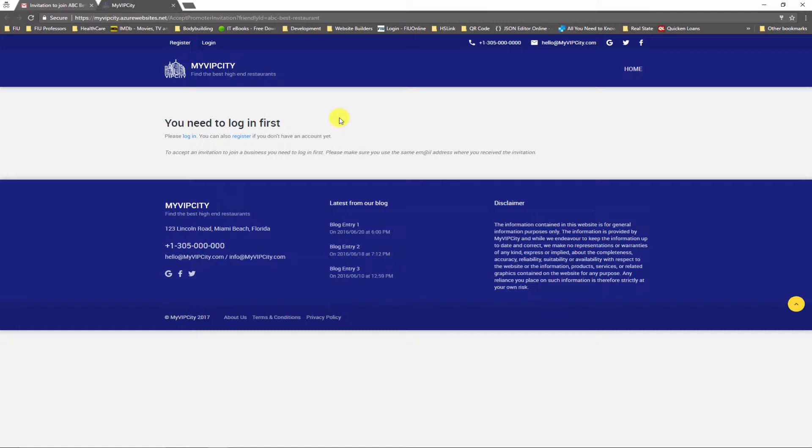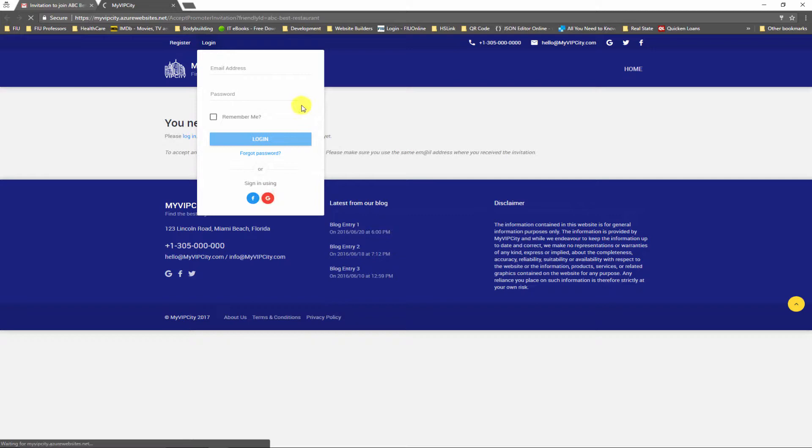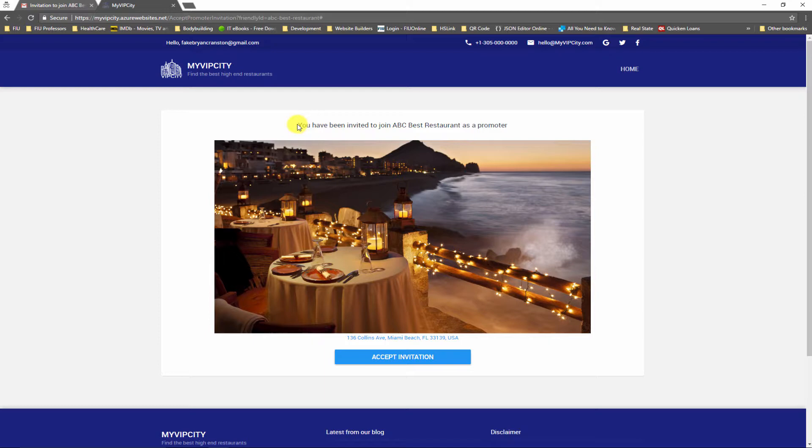That means in order to become a VIP host I need to use the same account where I received the invitation, the same email address. I'm going to login using that email address right here. Now on this page it says that you have been invited to join ABC Best Restaurant as a promoter. Remember that promoter and VIP host are synonyms.